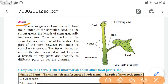Stem. The stem grows above the soil from the plumule of the sprouting seed. As the sprout grows, the length of the stem gradually increases too. There are nodes on the stem, and leaves come out at the nodes. The part of the stem between two nodes is called an internode. The tip or apical end of the stem is called a bud. Observe a branch of any plant and identify its different parts as per the diagram.